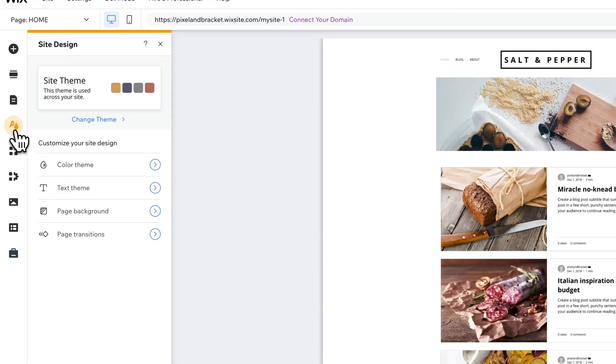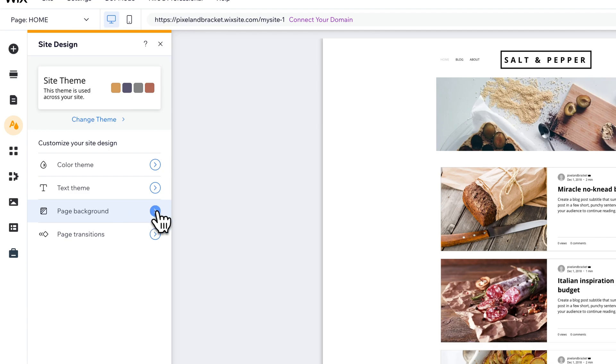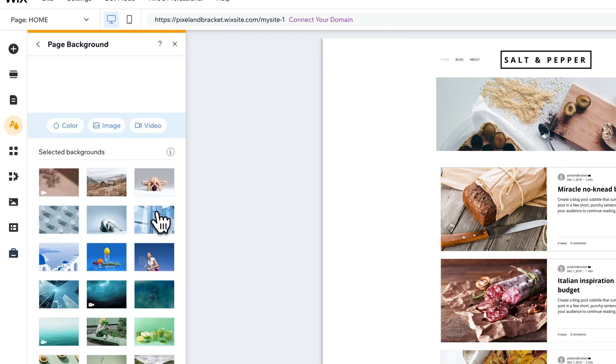Now you can change up the theme, but you can also come down here to the page background. Now it may say page background, but we can apply it to all pages and I'll show you how to do that.